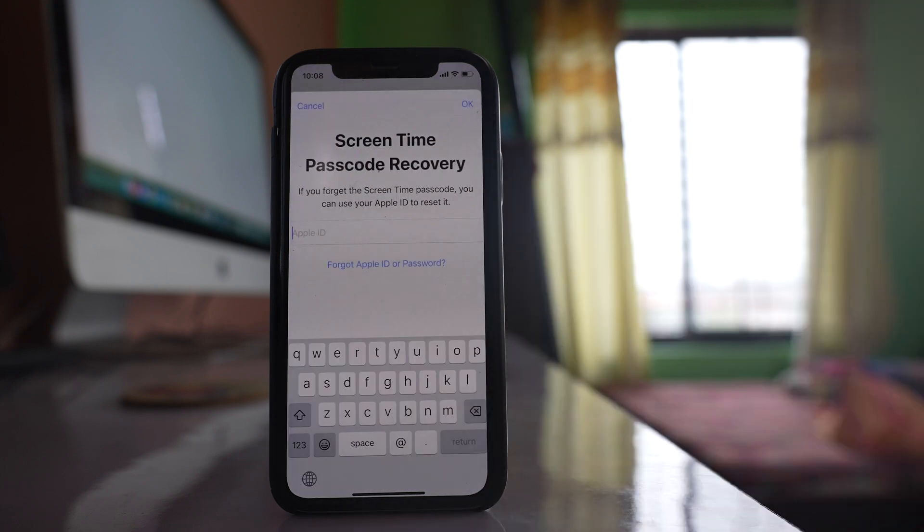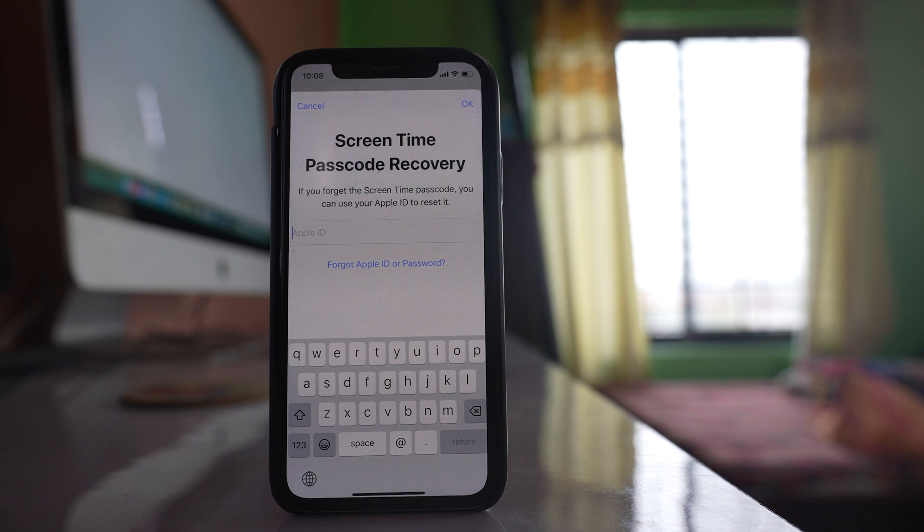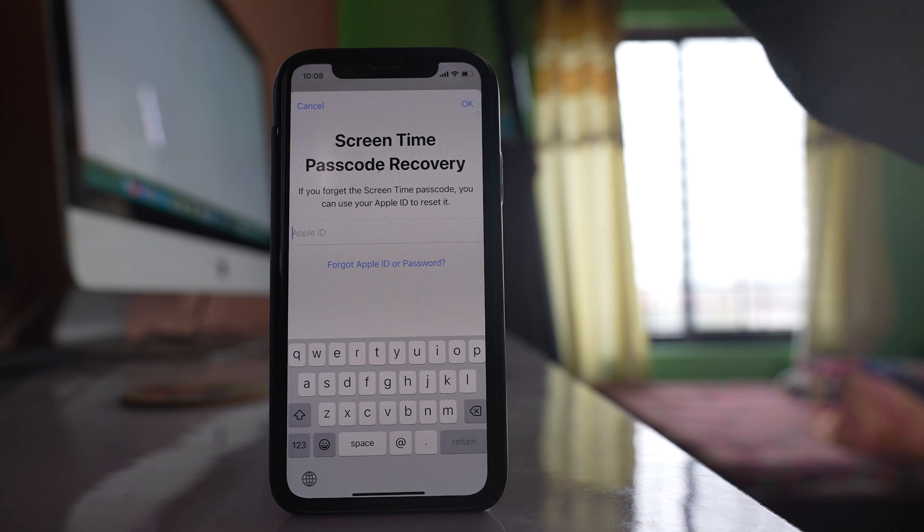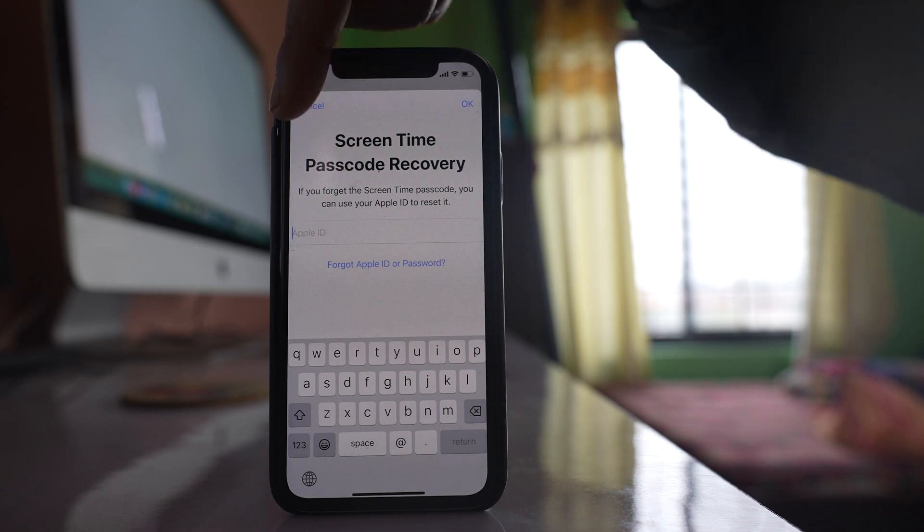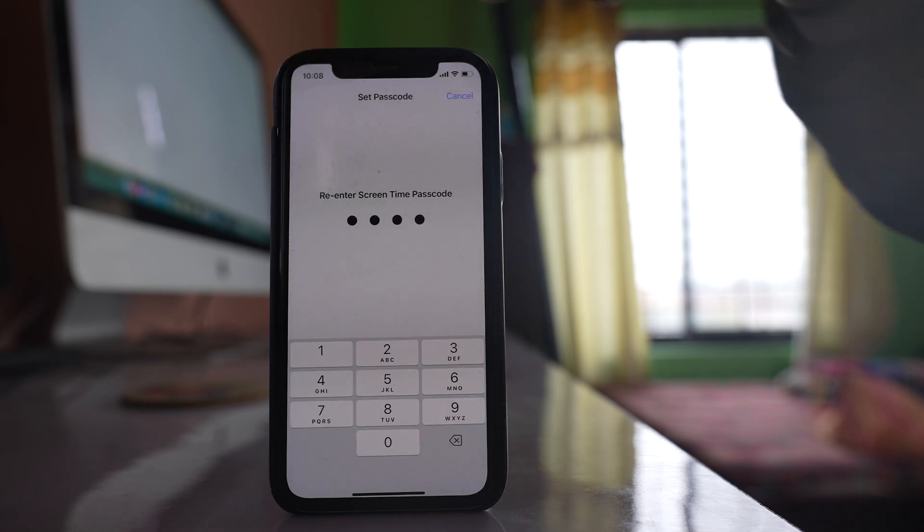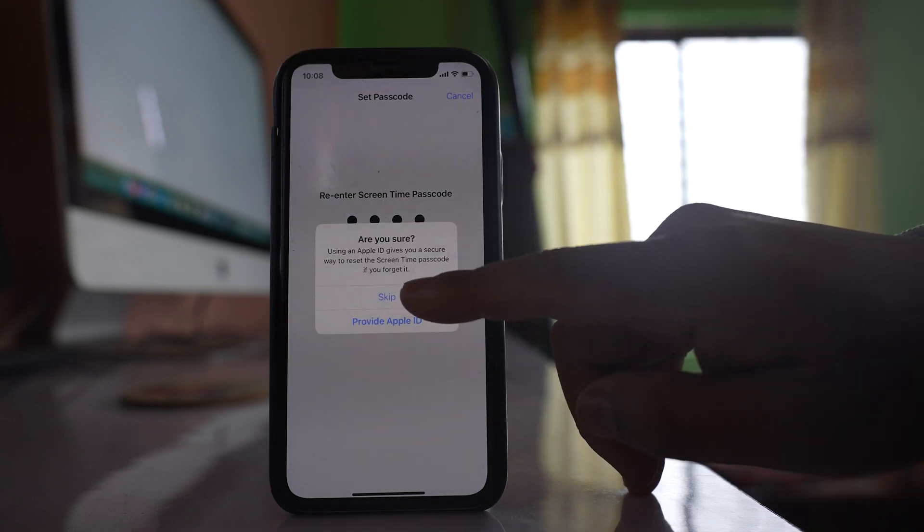Now here you can enter your email ID so that you can reset the passcode if you forget it. But since I will not forget, I will select Cancel and then Skip.